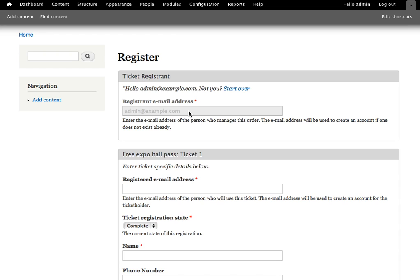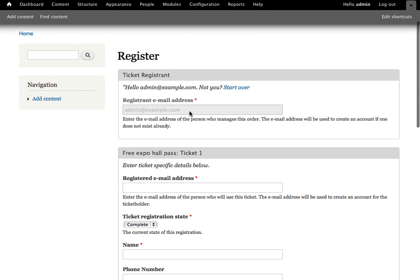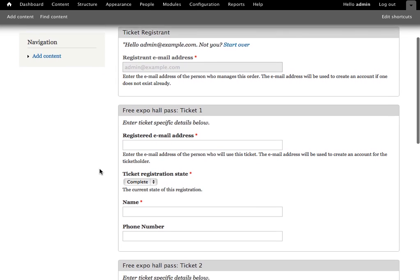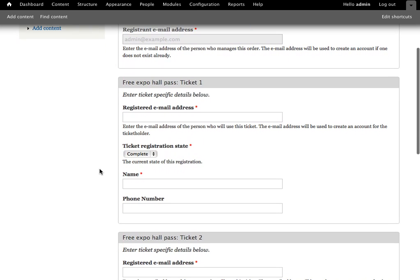If I was not logged in and I was an anonymous user, I would have the option to log in. And this will just associate all of these tickets with my account.